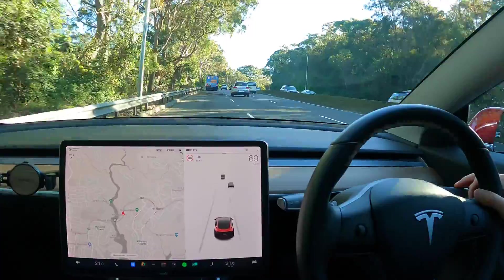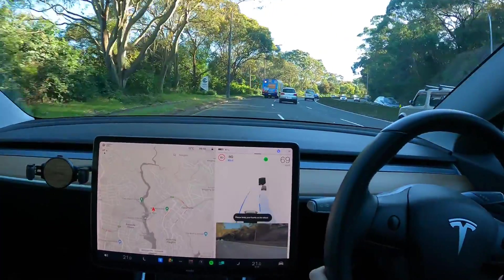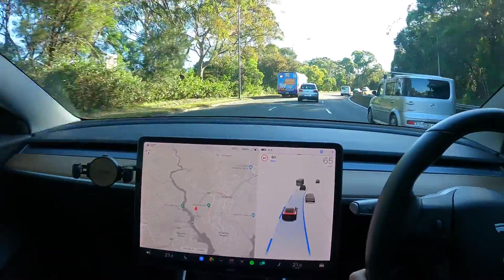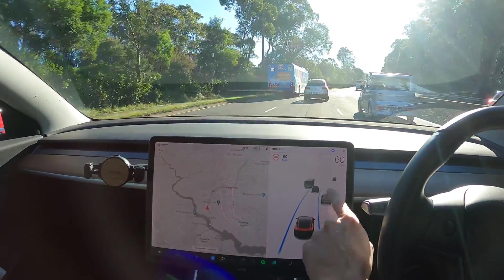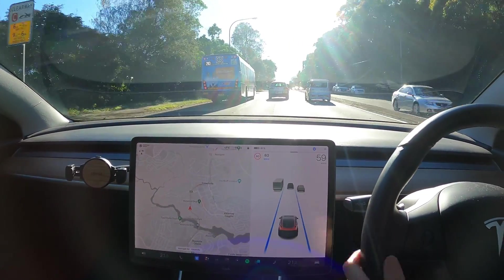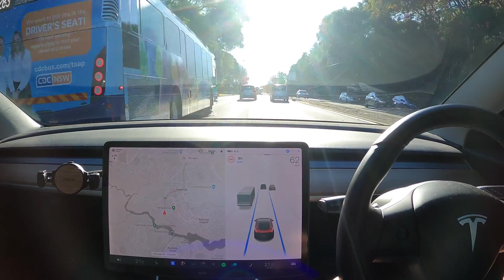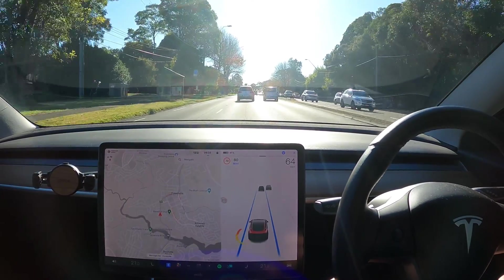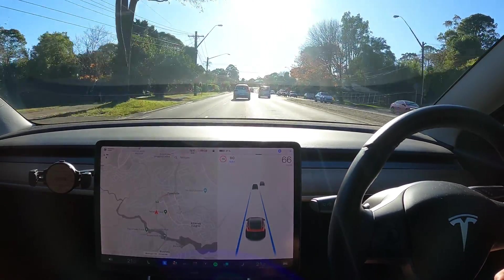Let's engage autopilot — double tap right stalk. There we go. Lane change to the right. So tell me whether you are seeing improved autopilot visualizations with the surrounding vehicles. I think they are looking a bit better. That bus there looks pretty good on the screen — very similar now to videos from the US with the FSD beta sprites and visualizations.